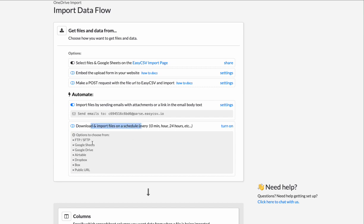I'll show this in a minute, but we can go get files on a schedule. So maybe the file's on FTP or it's a Google Sheet or it's on Google Drive or it's another file on OneDrive. We can go get it.